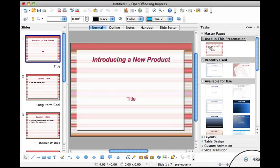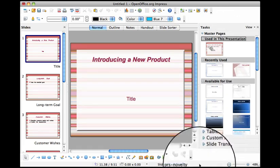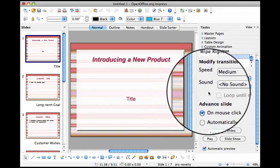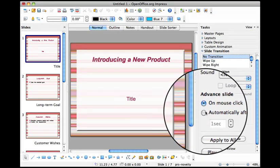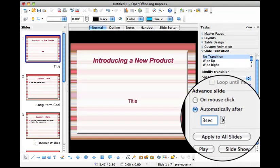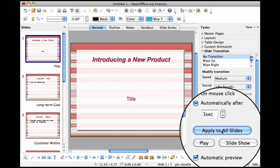In OpenOffice Impress, which is the presentation software, if you want to loop a slideshow to go over and over, you go to the side task pane and click slide transitions. You make sure it's set to automatically after so many seconds and apply to all slides.